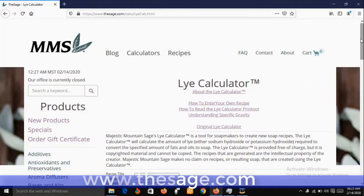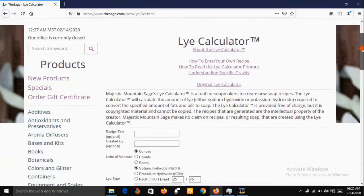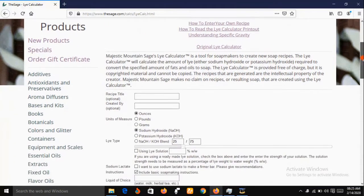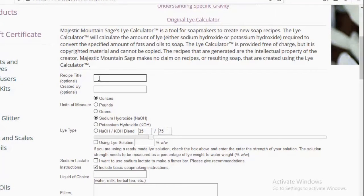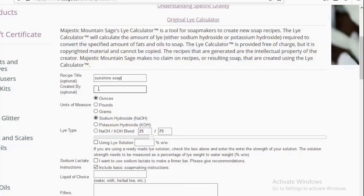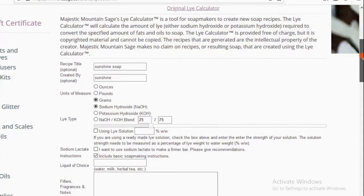Now we are on the interface of the lye calculator and we're going to make entries into the fields. For Recipe Title you can write whatever you want — for me this is 'Sunshine Soap', created by Sunshine.